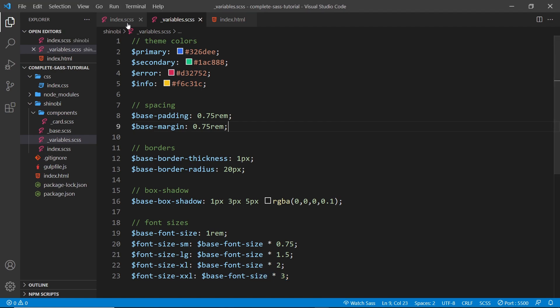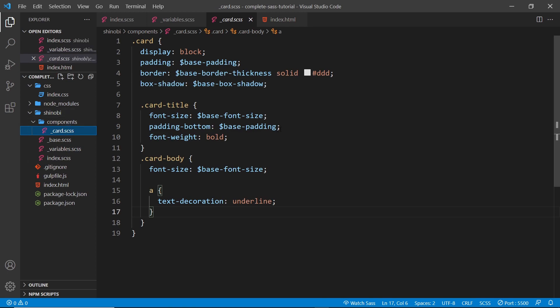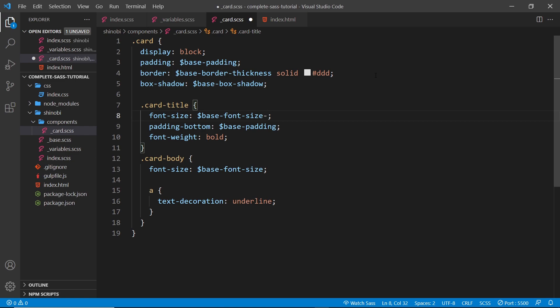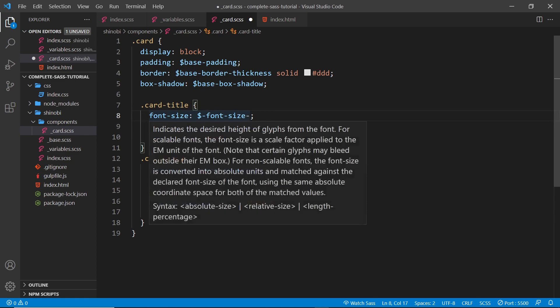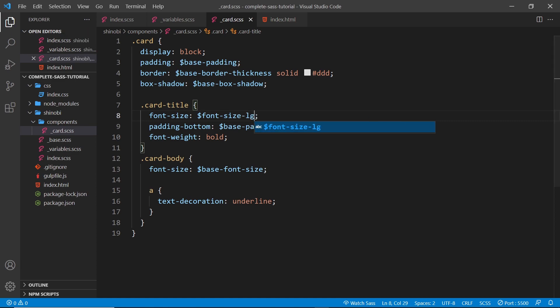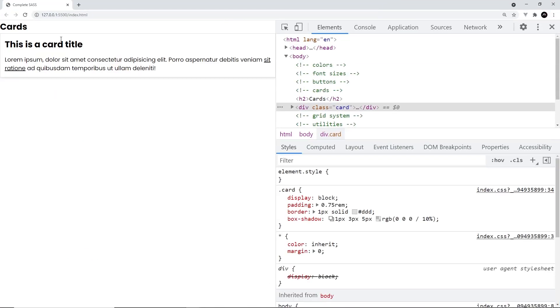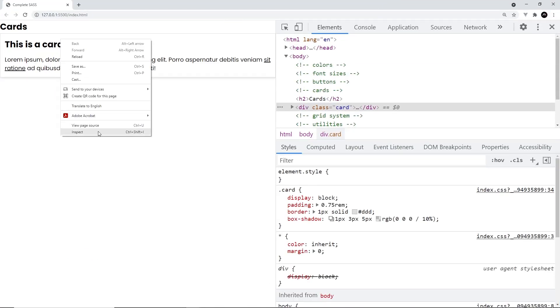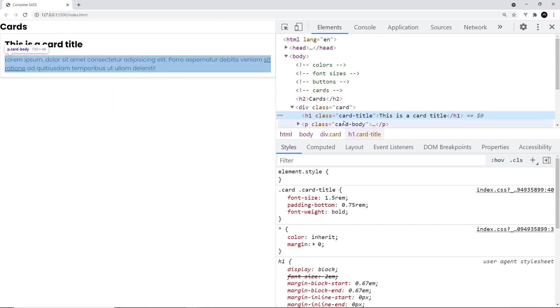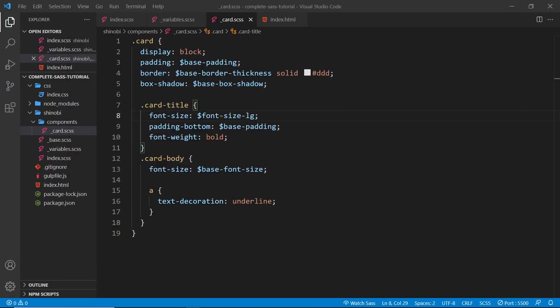Now if I wanted to, I could go into our card components and I could say instead of the title being the base font size, I could make it font-size-hyphen-large. If I save that now it's going to recompile and we can take a look at this in the browser. Hopefully we can see now this is a larger font size - it's now 1.5 rems.